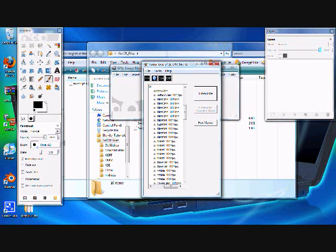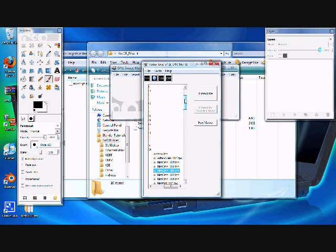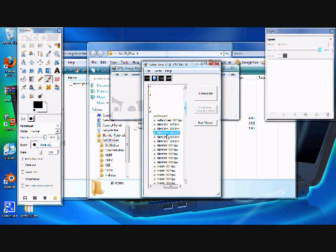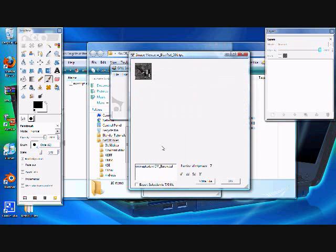Alright, so first thing you want to do is obviously pick what you want. Make sure that you go to ERFs, Texture Packs, and then choose TPA because TPA will be larger images as you'll be able to see right here.